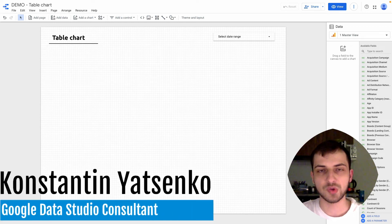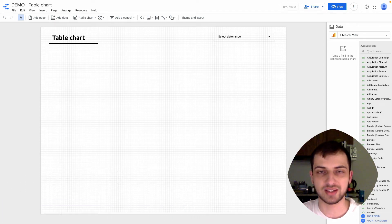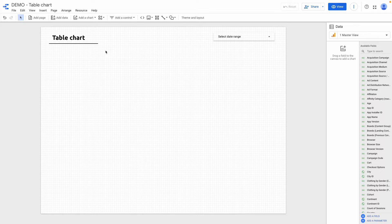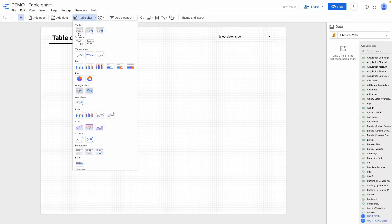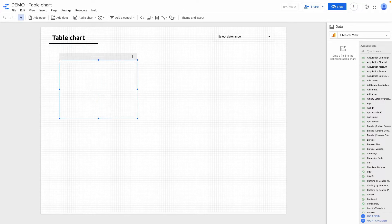In today's video I'm going to show you how to create a table chart in Google Data Studio. I'm already connected to the Google Analytics data source, and to create a table chart I need to click at a chart and here choose a table.